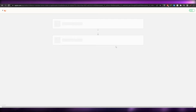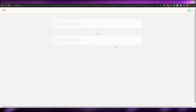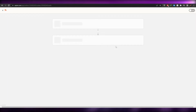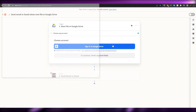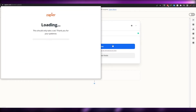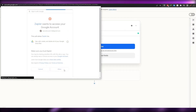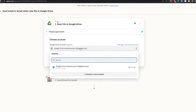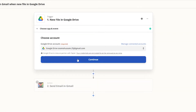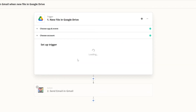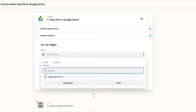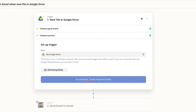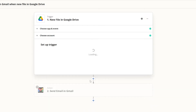Basically what we're doing is creating an integration called a Zap — that's because of Zapier. Now I simply have to sign into my Google Drive, allow it, choose the account, and click Continue. We're going to set up a trigger using my Google Drive, then click Continue.